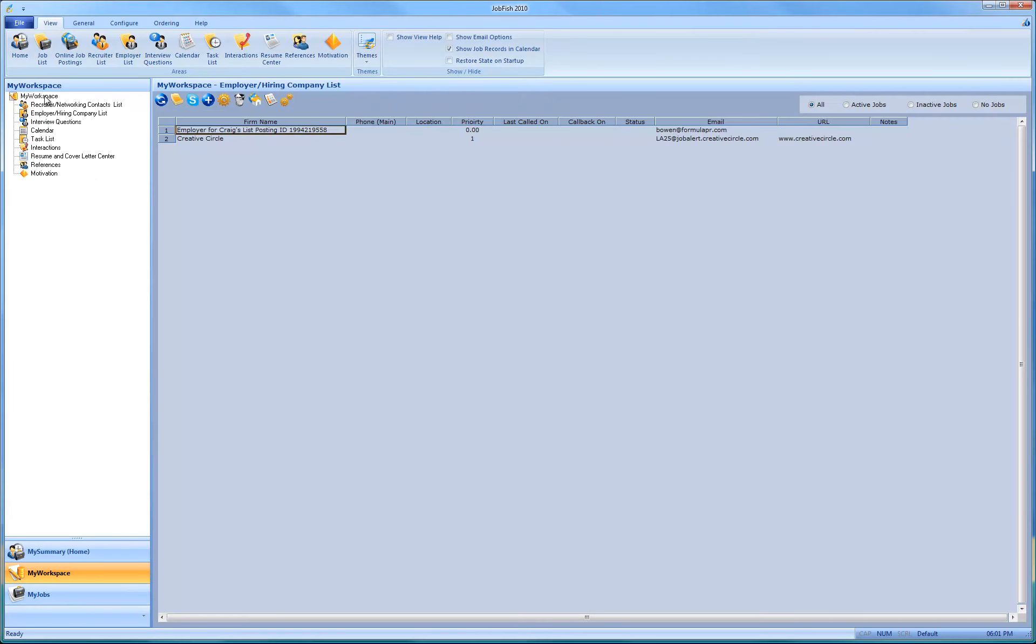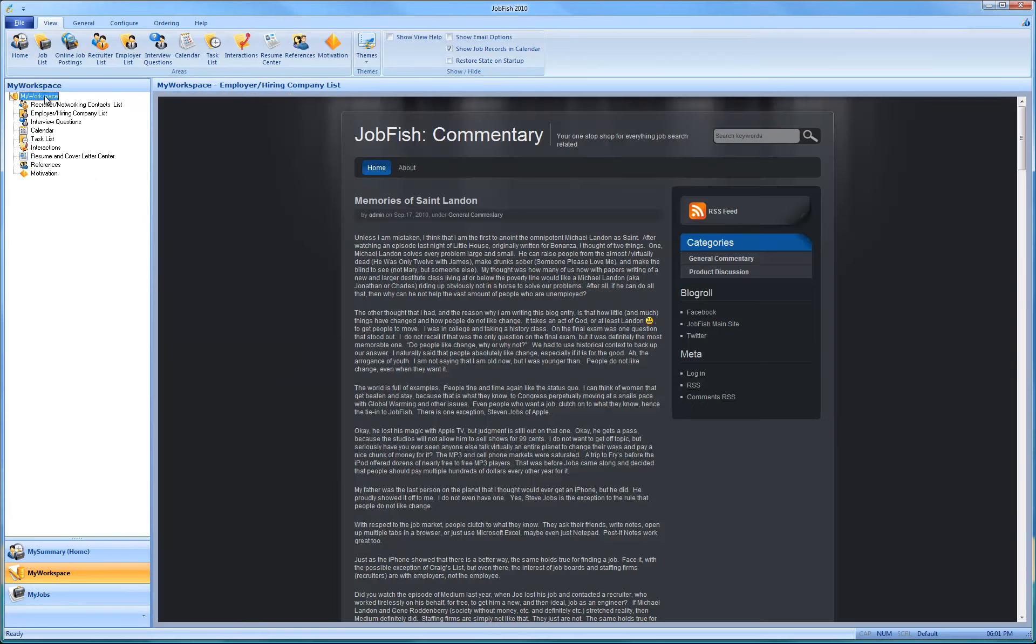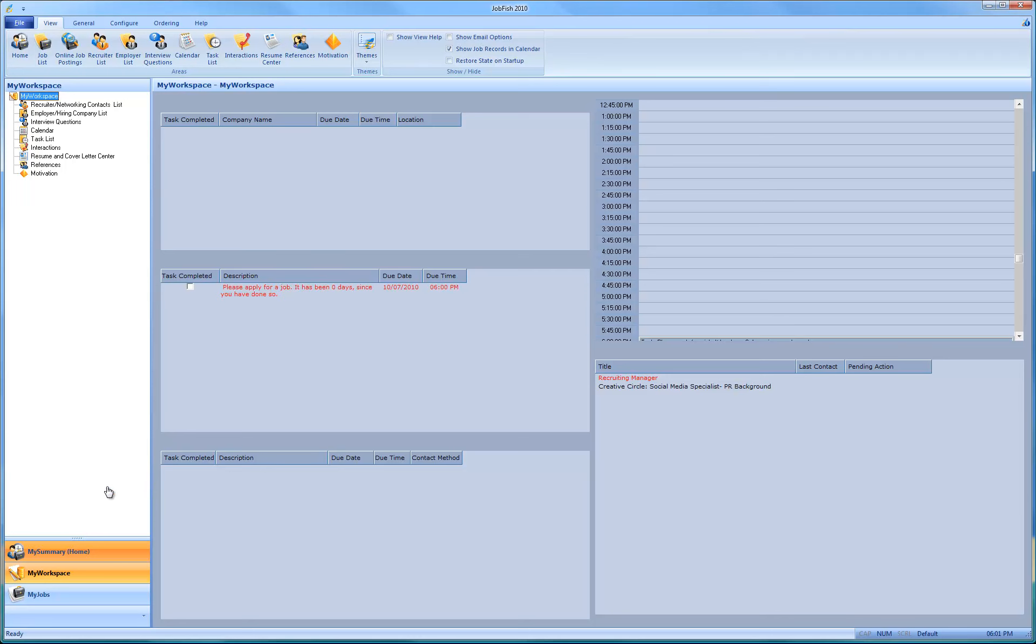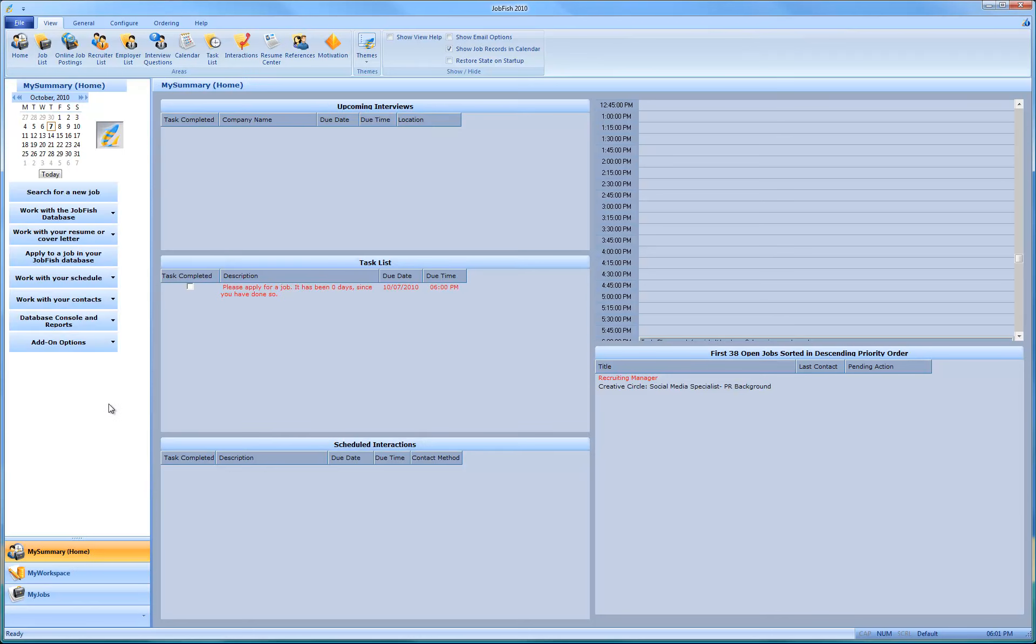As long as you're getting to a preview, come over here and read the blog. And give your comments. We'd like to hear from you. And this concludes this JobFish 2010 tutorial. Thank you.